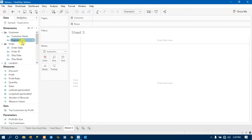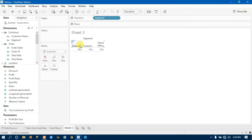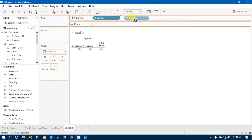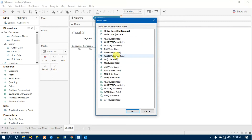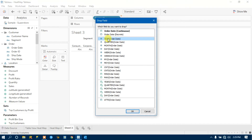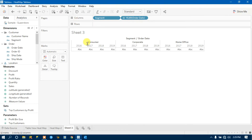First, drag Segment to the column shelf — press your left mouse button and drag it to the columns. You will get three segments: Consumer, Corporate, and Home Office. Then press the right mouse button and drag Order Date next to Segment. When you release the mouse you will get a 'Drop Field' icon asking how you want to visualize — by year, quarter, month, or day. Select Year and click OK.